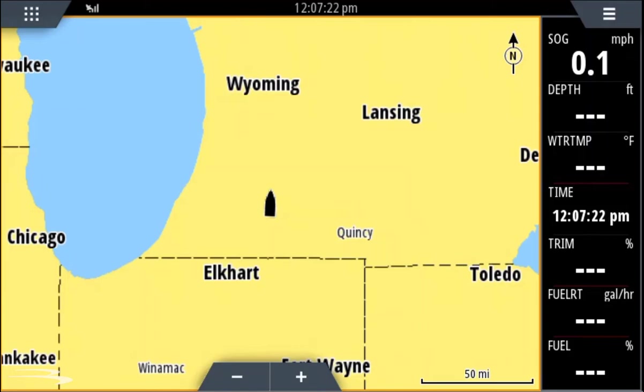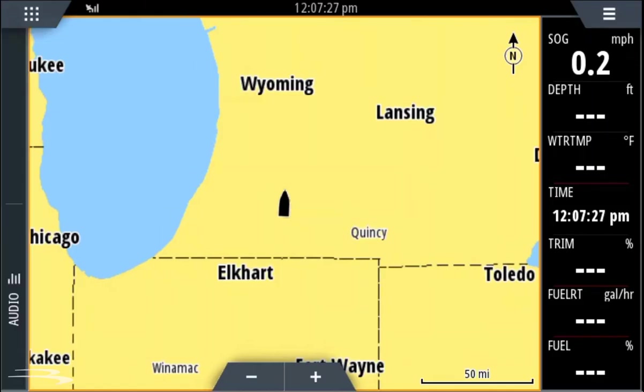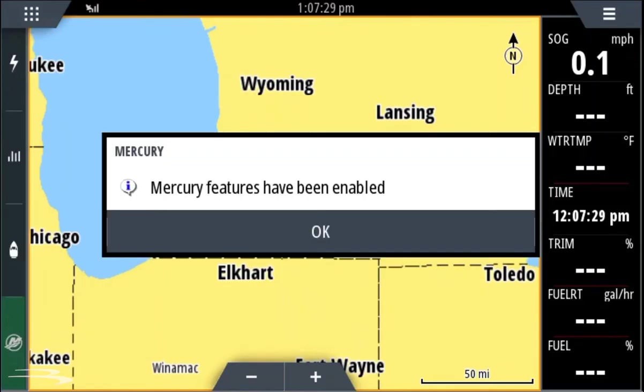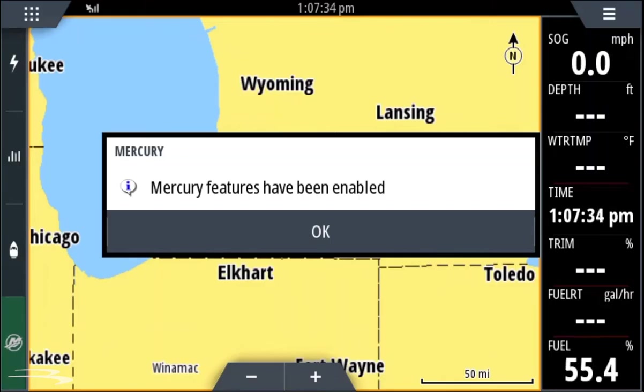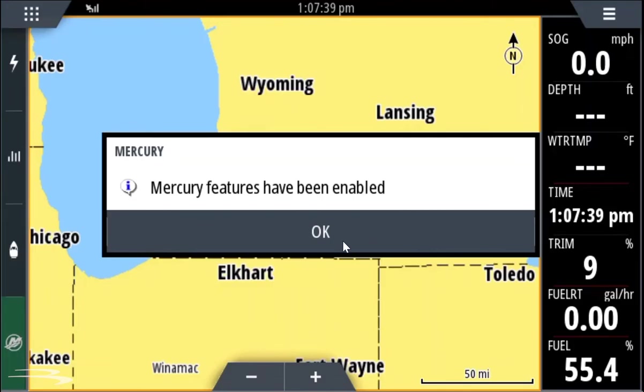To perform a VesselView software update, first please ensure that your NEMA 2000 backbone is on and that your key switch is in the on position. You will see that Mercury features have been enabled. This will allow us to access Mercury settings and check the status of our Mercury NEMA 2000 devices.